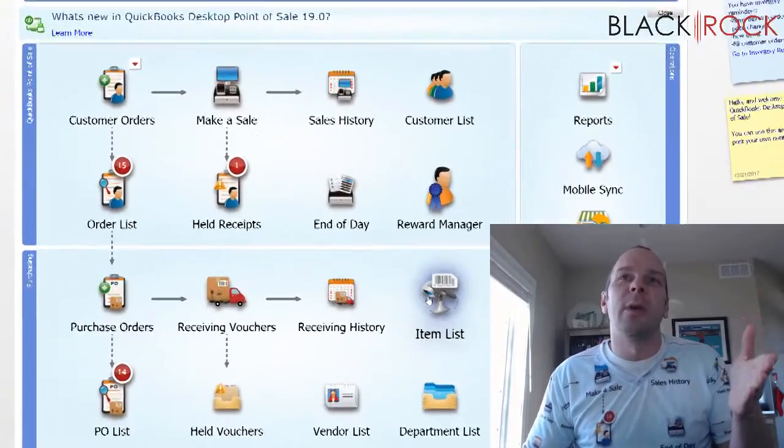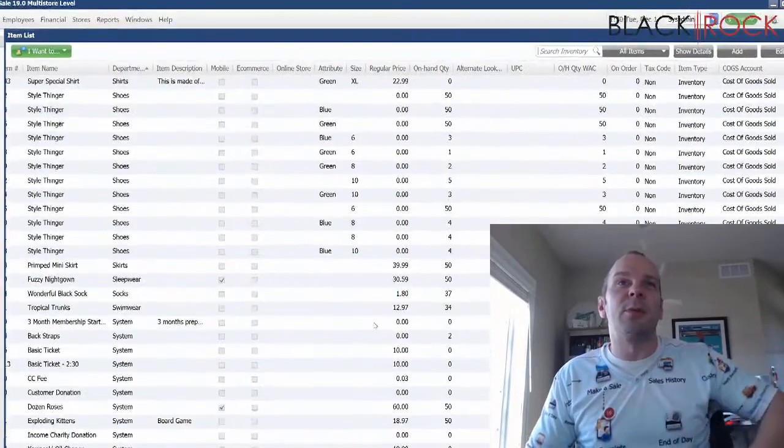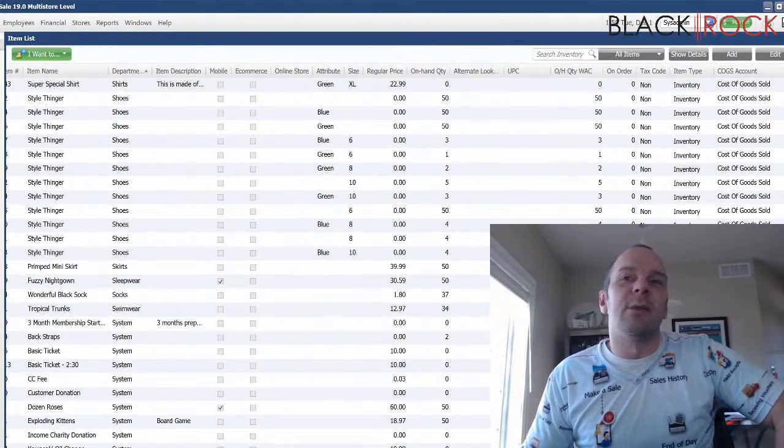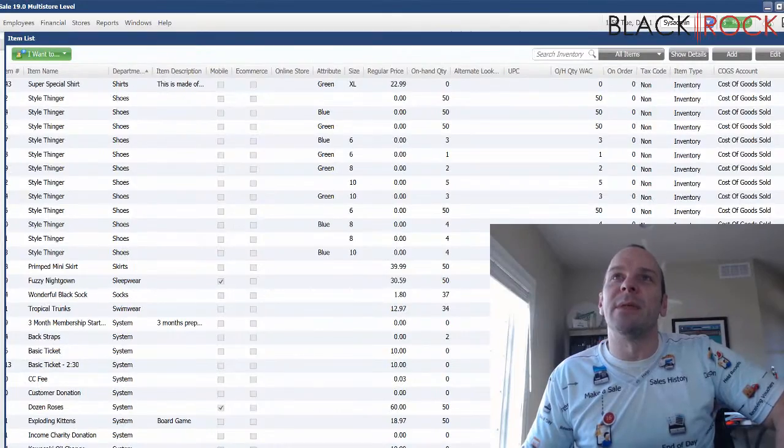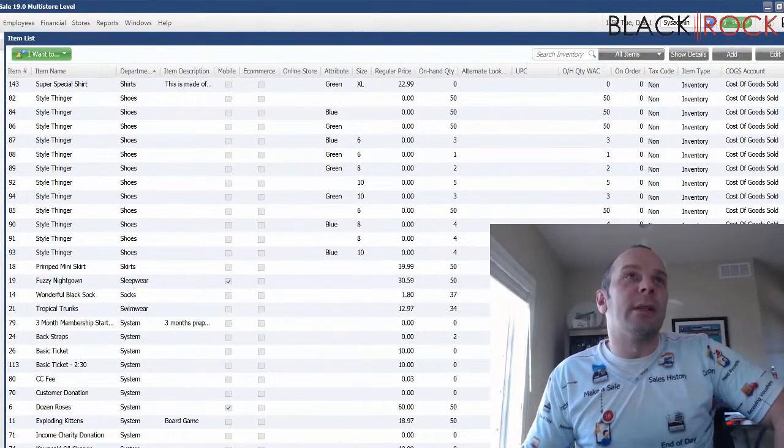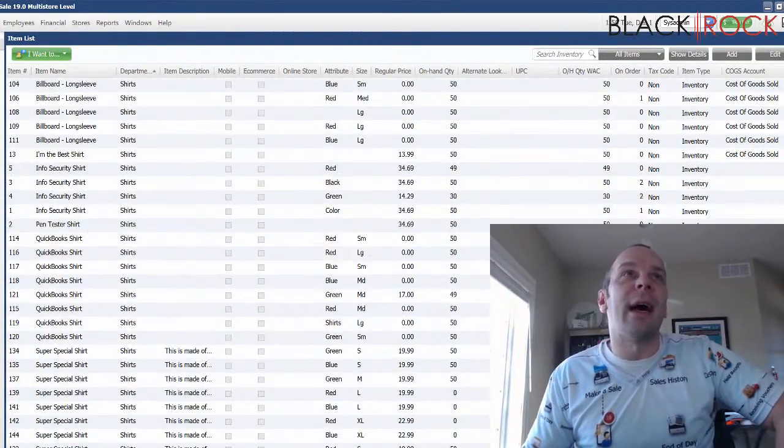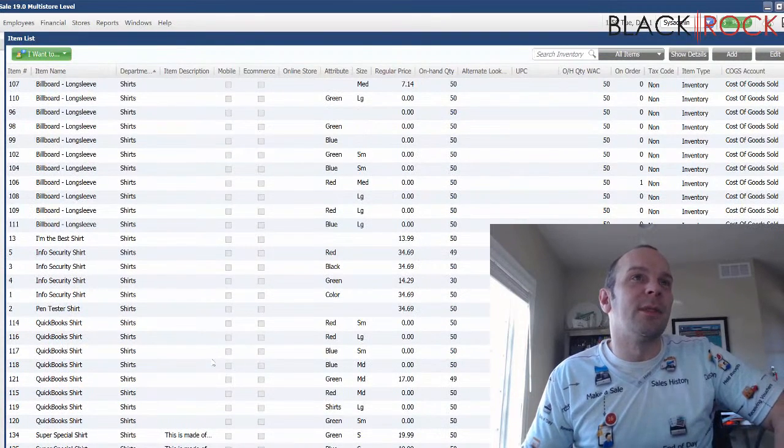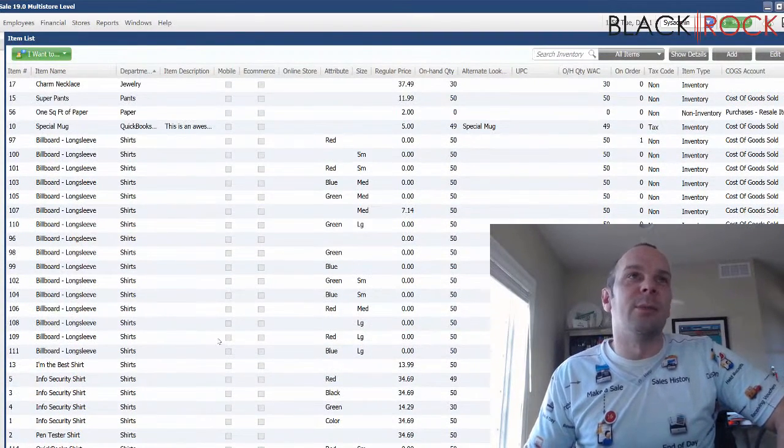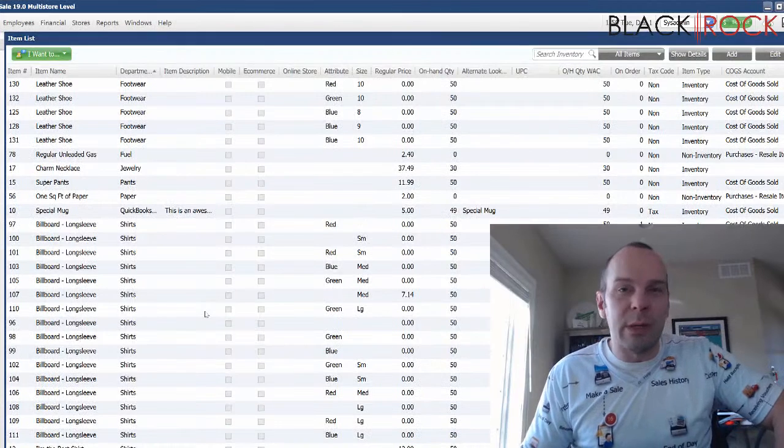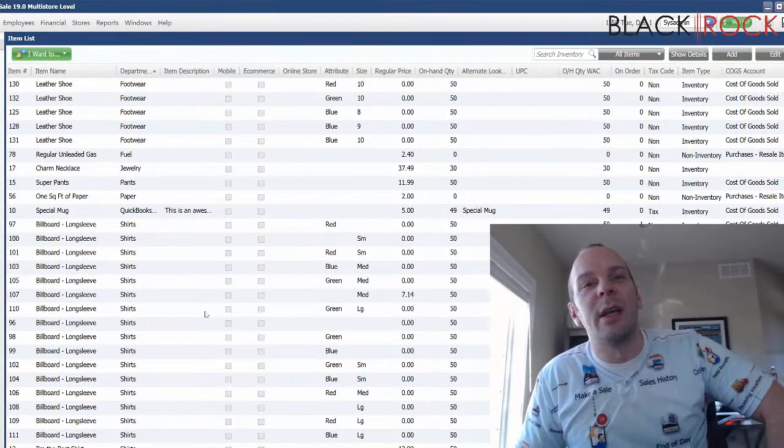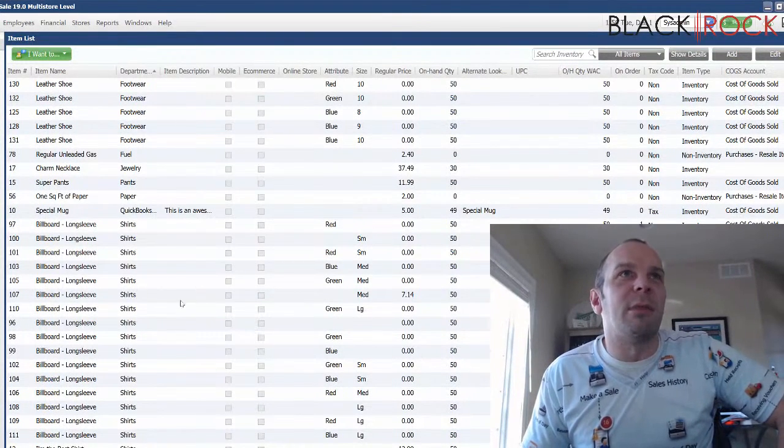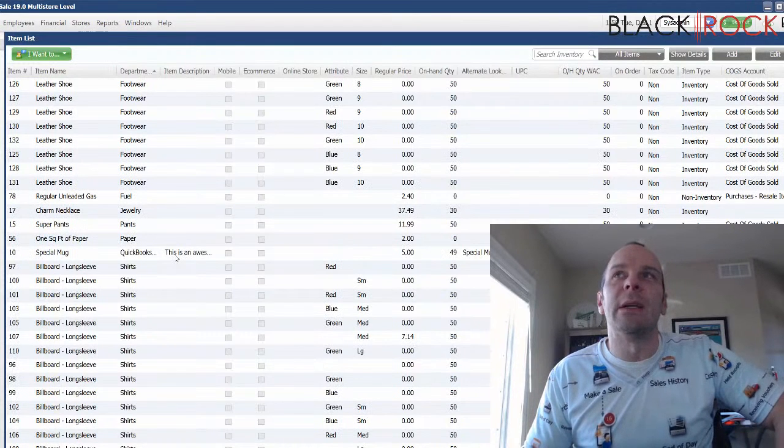Today, we're going to hit up the item list in QuickBooks Point of Sale and you see we got all kinds of different items in here and I've noticed that a lot of my items are non-taxable and so I'm ringing people up on the make a sale screen and things are going wrong because I'm not collecting tax and I should be.